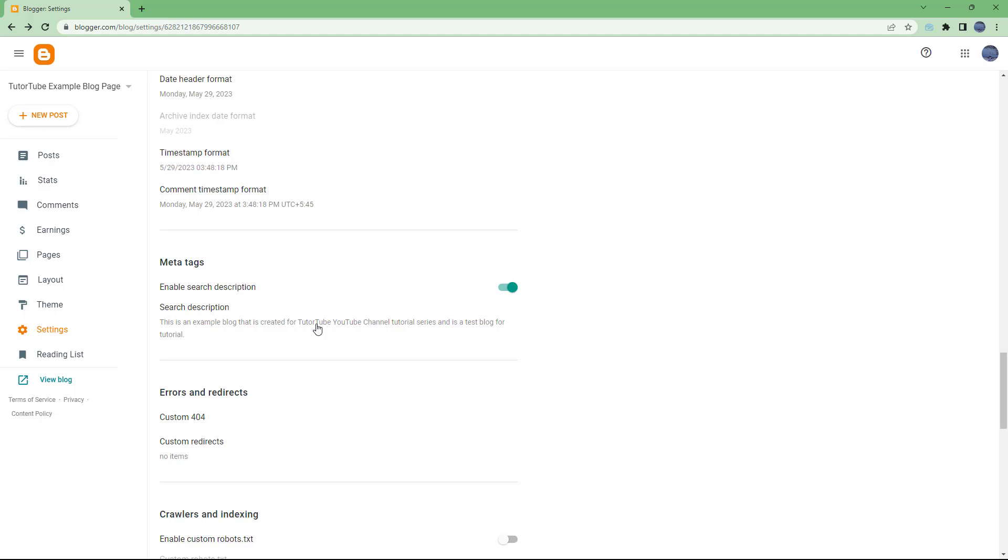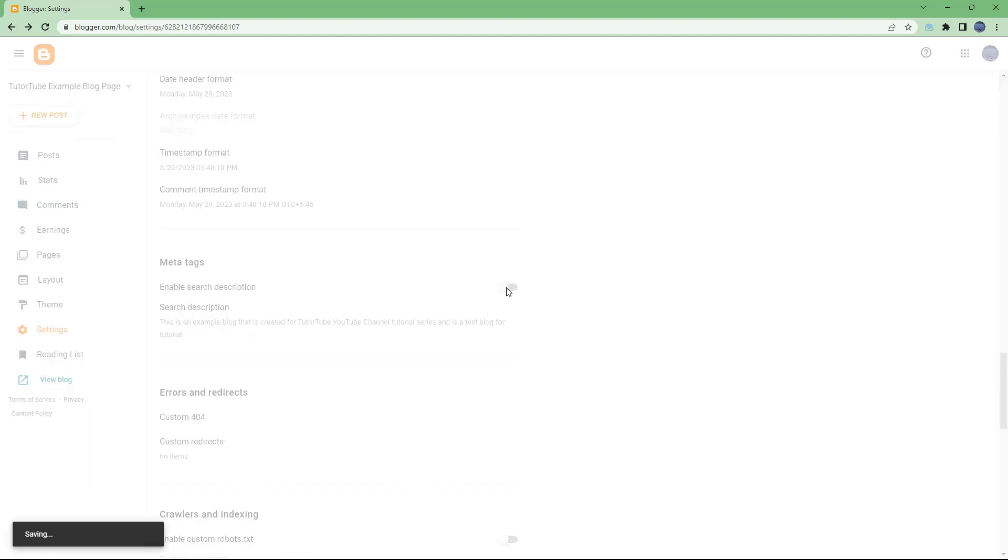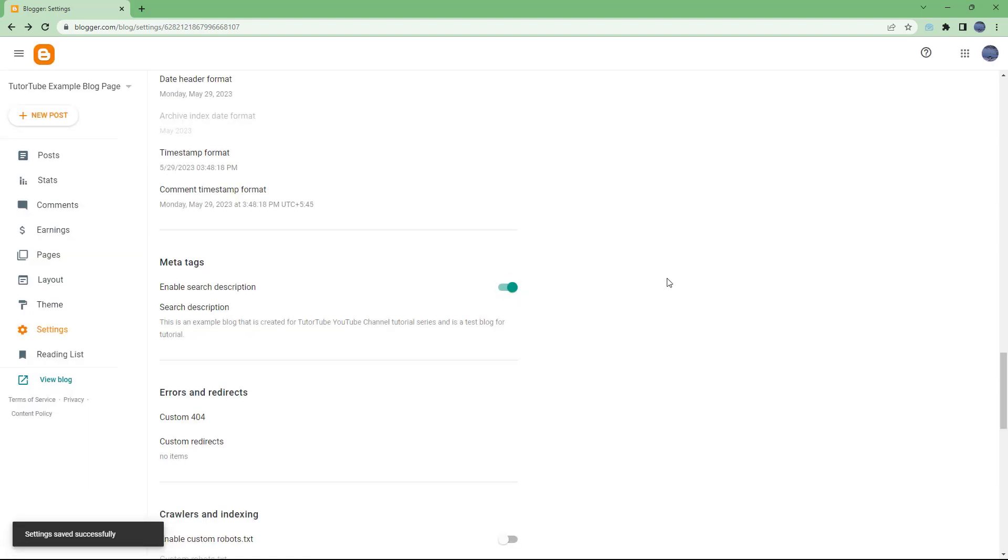If you don't want it and you want automatic description, then you can simply turn this off as well. That is how you can work with meta tag settings inside of Blogger.